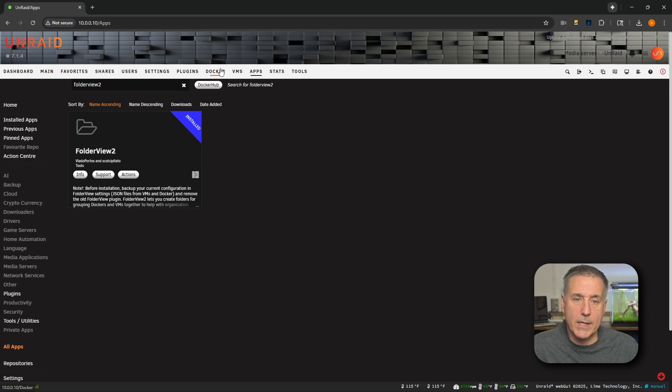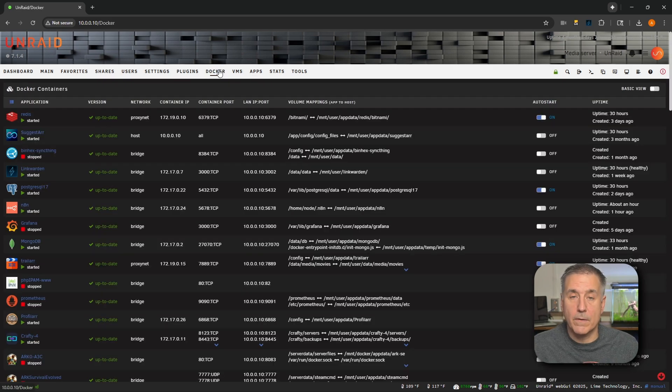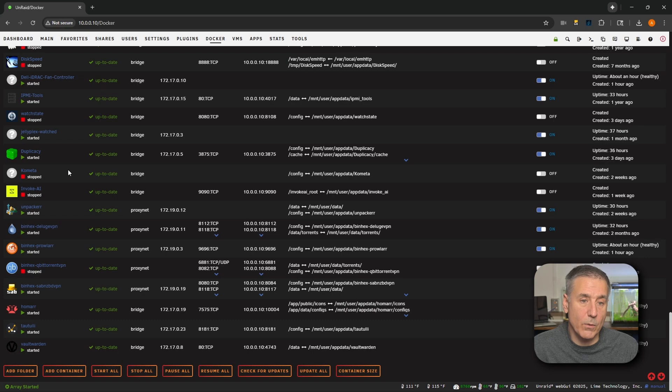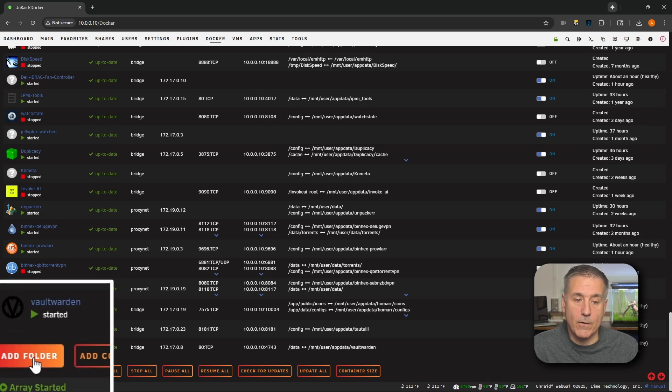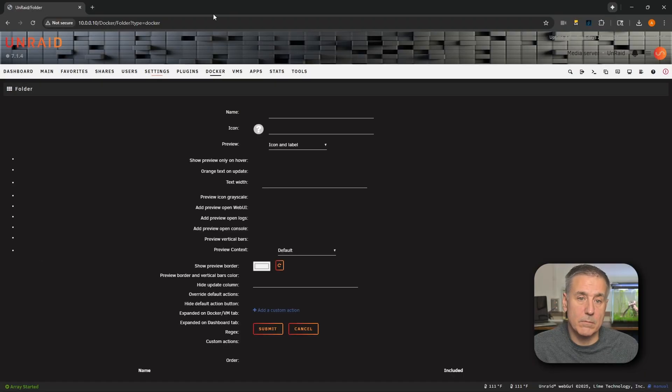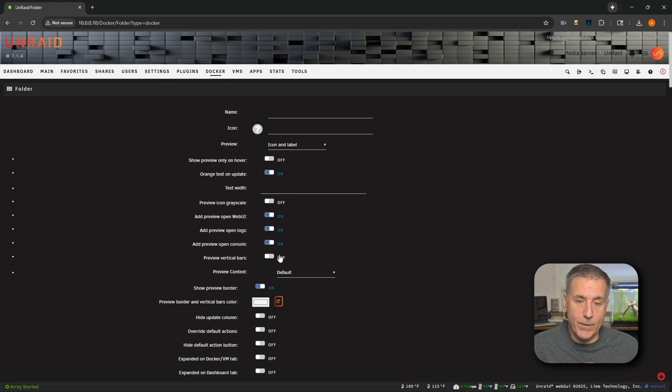Now let's go over to our Docker tab. If you're new to Folder View, this is where you configure it at. You go to Docker, scroll all the way down. You'll see Add Folder here. That's Folder View. You click on it. You can go through, set a name, an icon, different preview options. All the stuff I covered in a separate video that goes through the configuration of Folder View. And I'll link that down in the description and I'll put it up here as well. That way you have easy access to it.